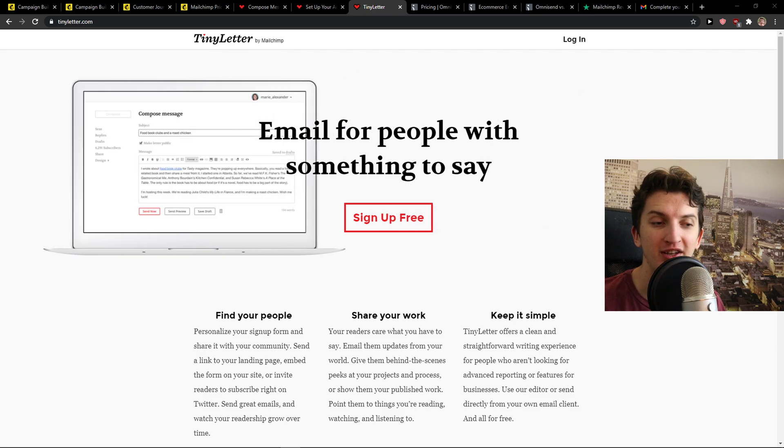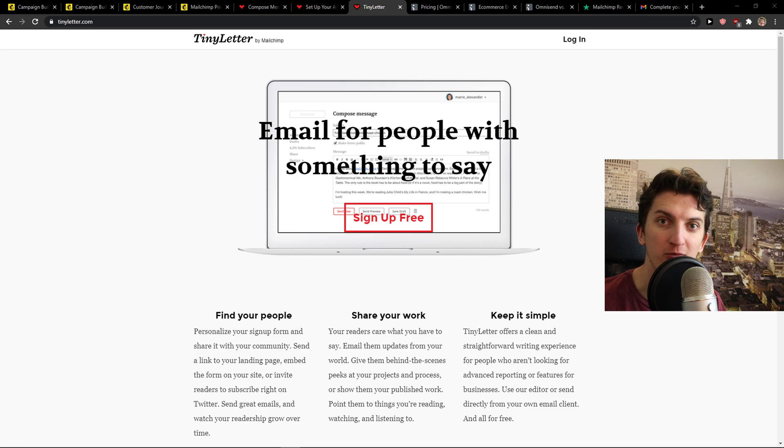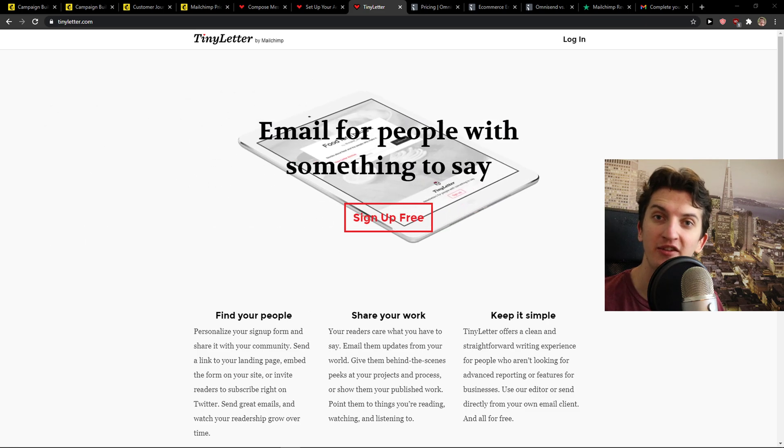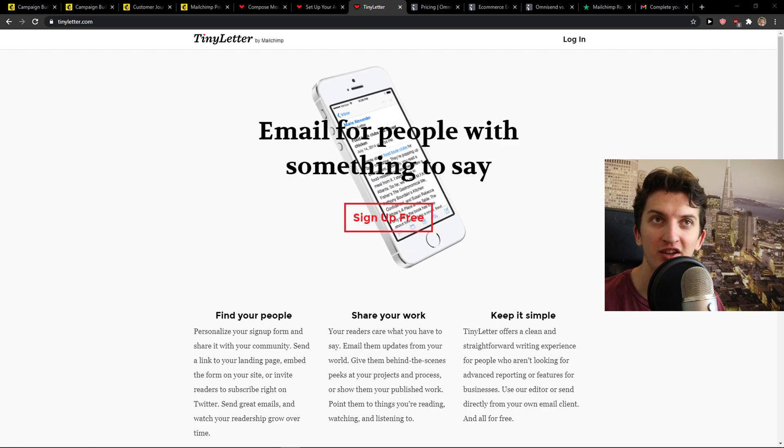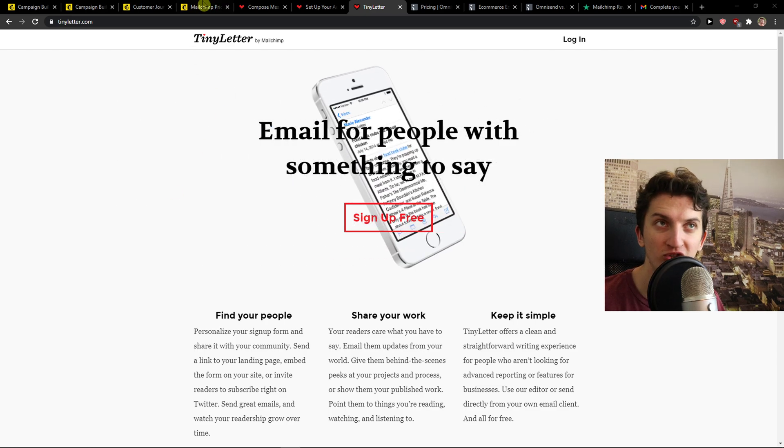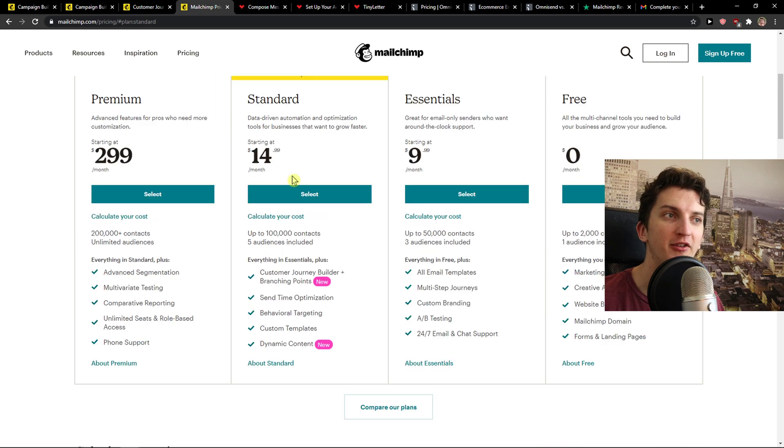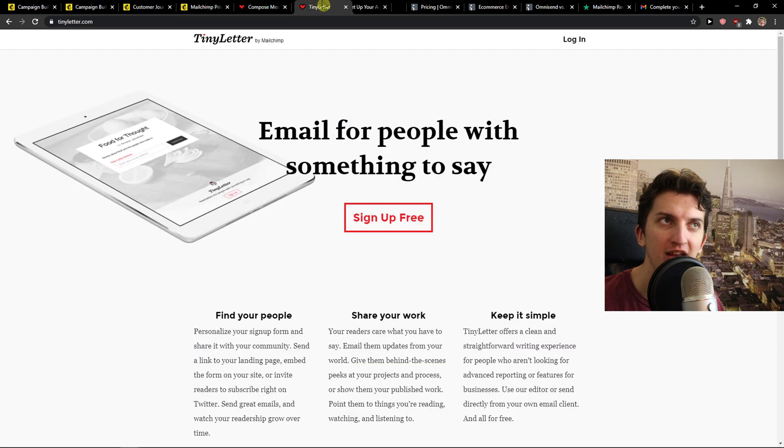So TinyLetter is a product from MailChimp for people who just want to write emails and they don't want anything else. TinyLetter is completely free. Yes, MailChimp has pricing plans with everything - A-B testing, automations, and everything.